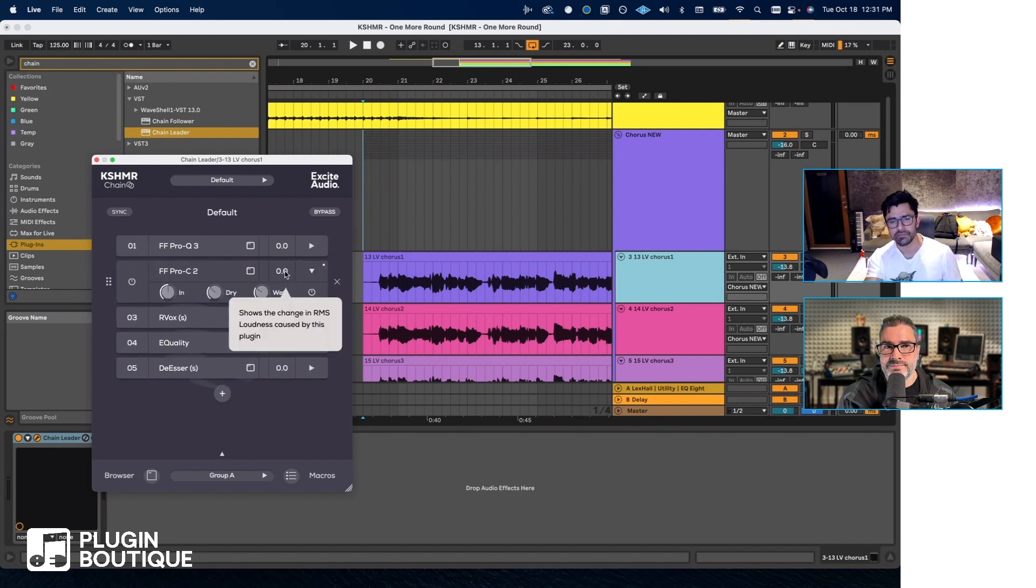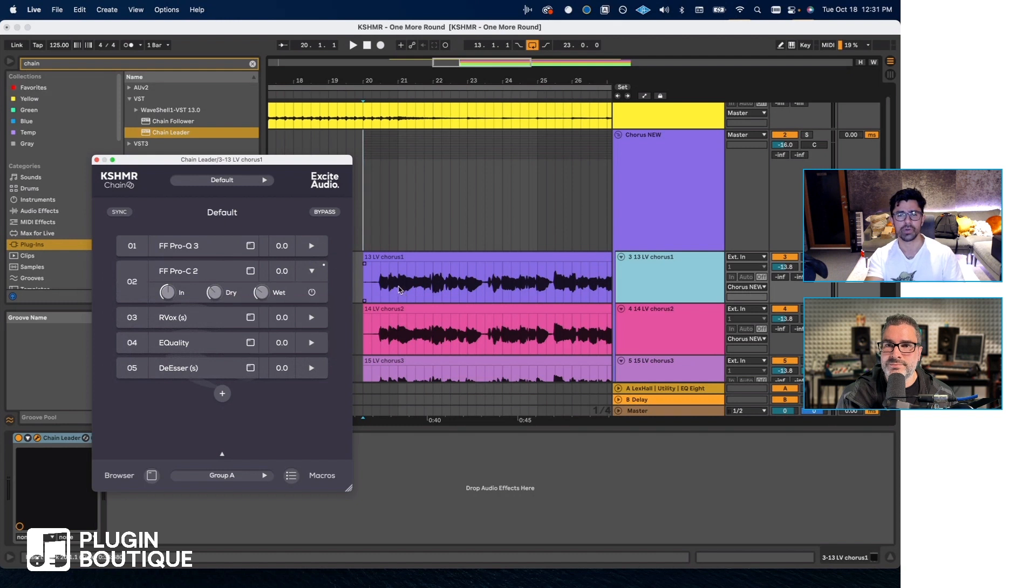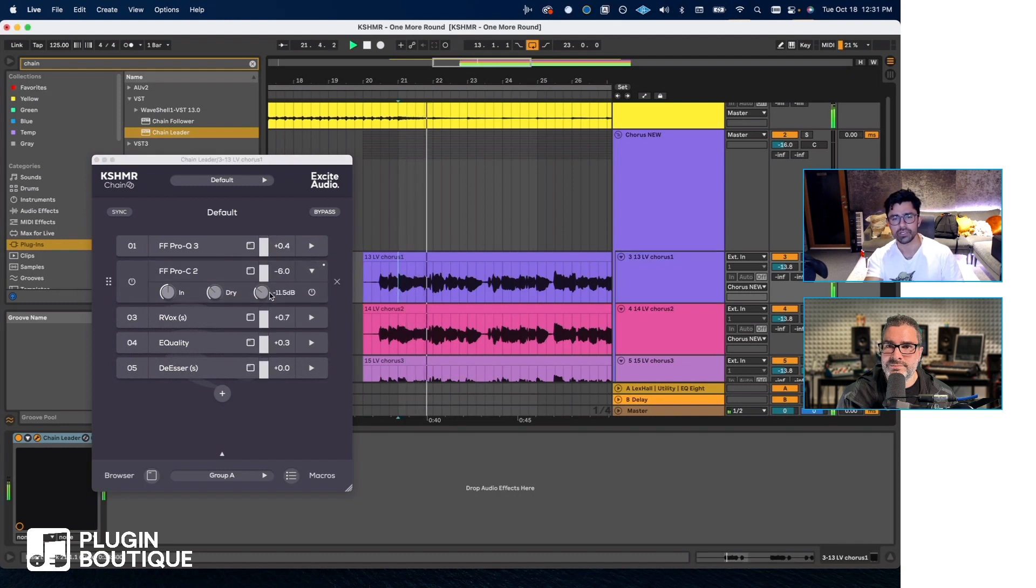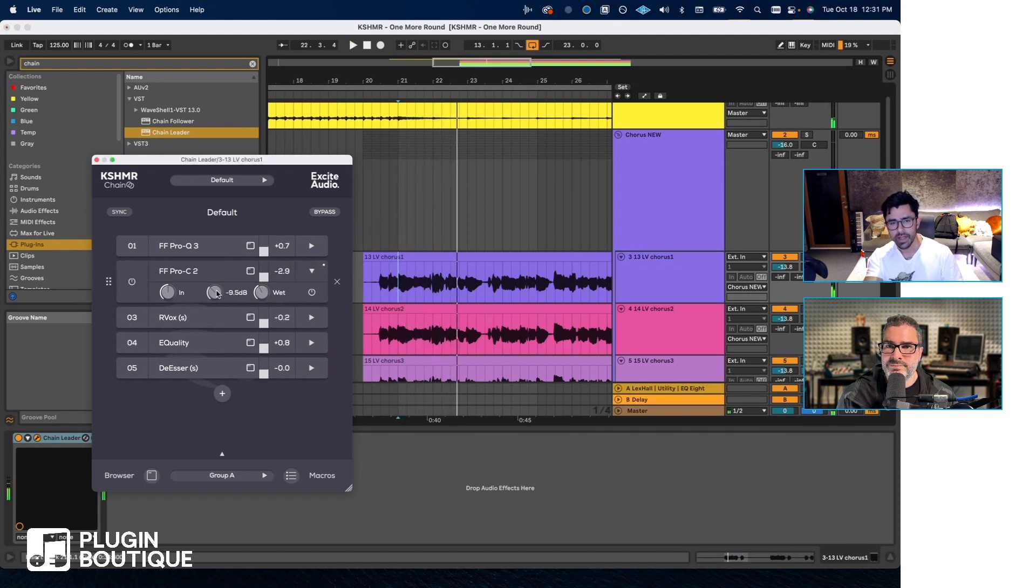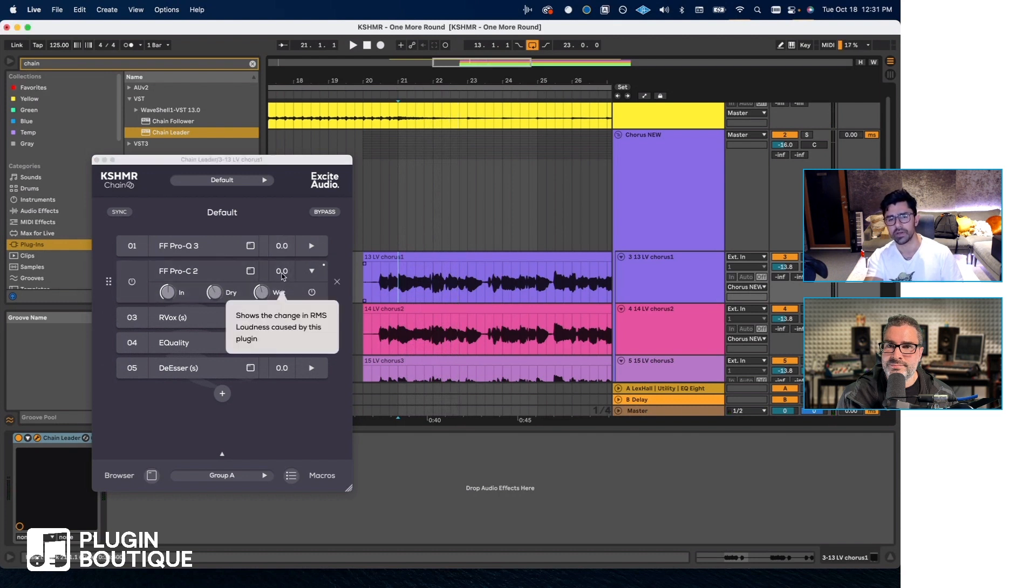This shows you the RMS difference from the signal coming in to the signal leaving the plugin, which is a great tool for making sure that as you do your dry and wet, if you want to gain stage properly, you can make sure it stays around zero.